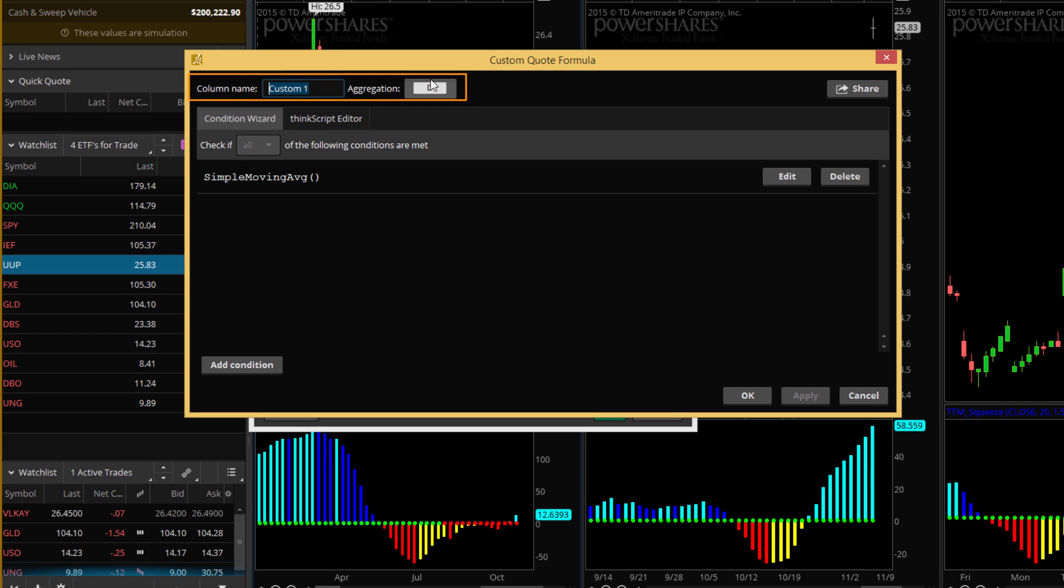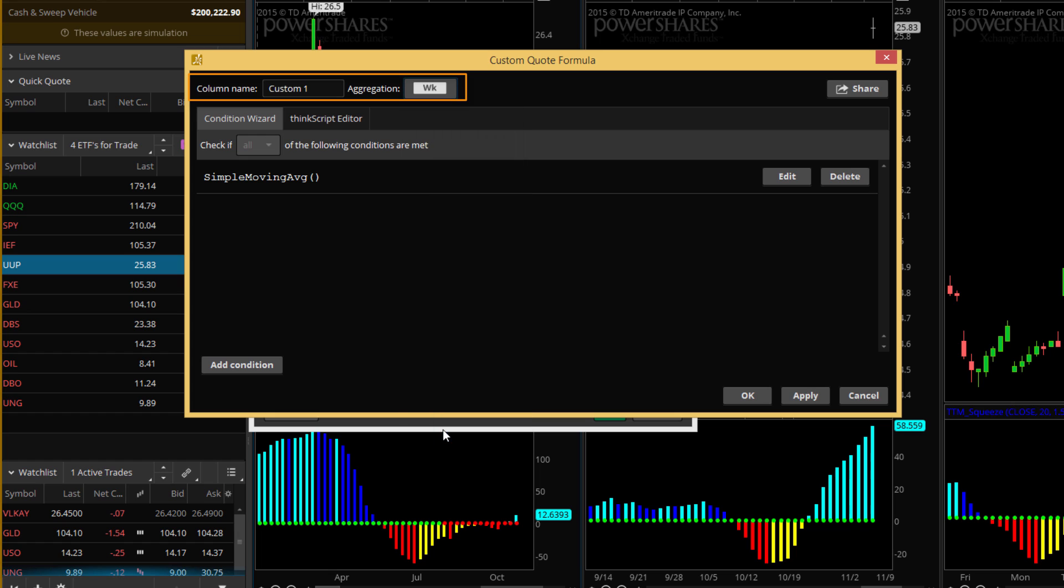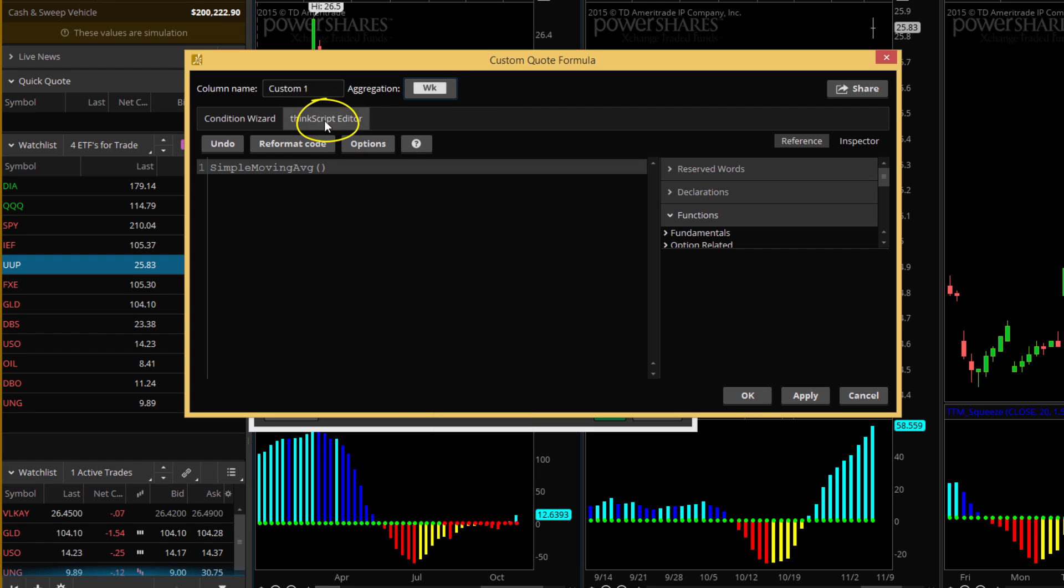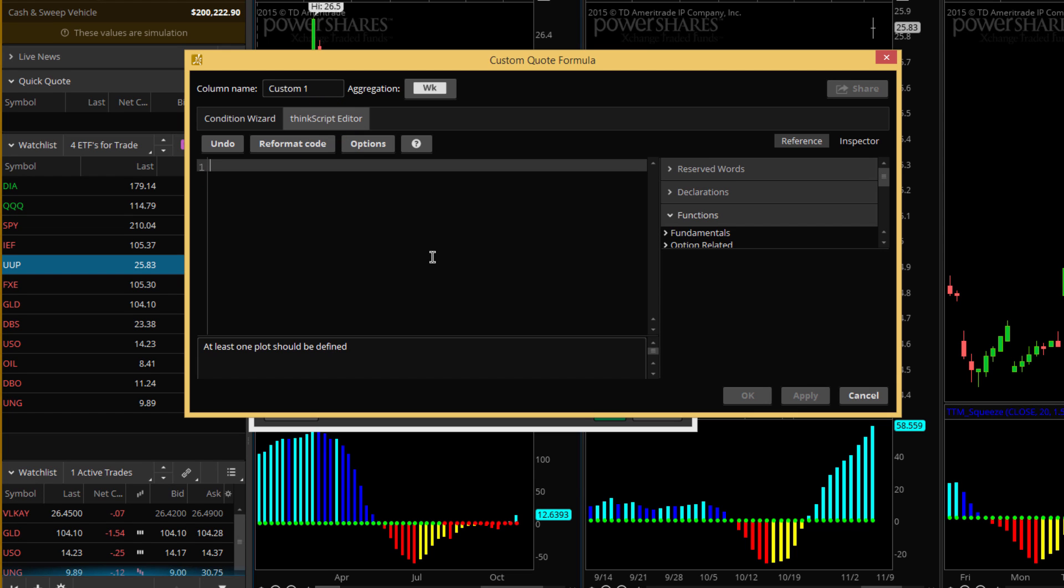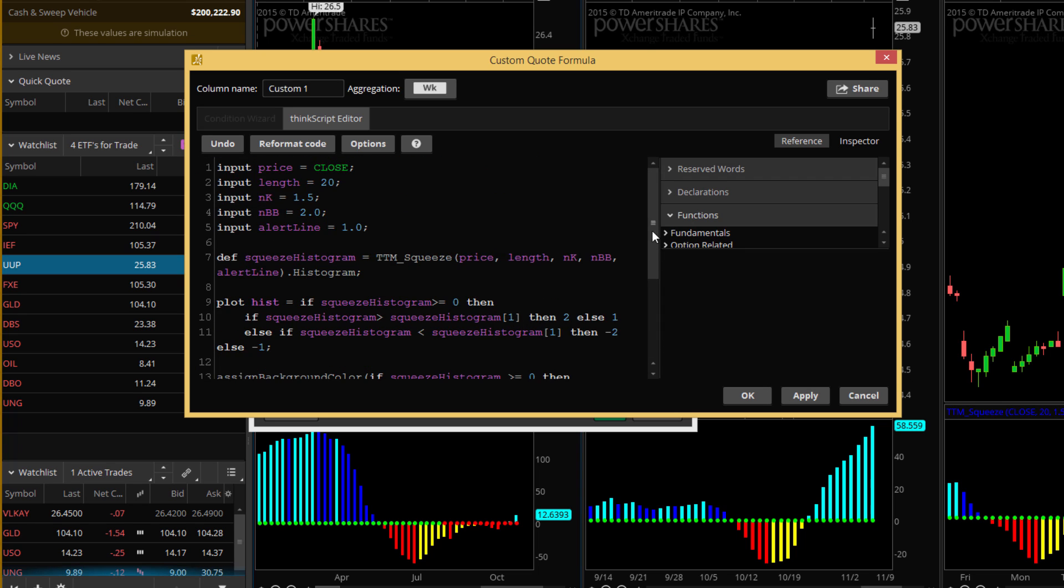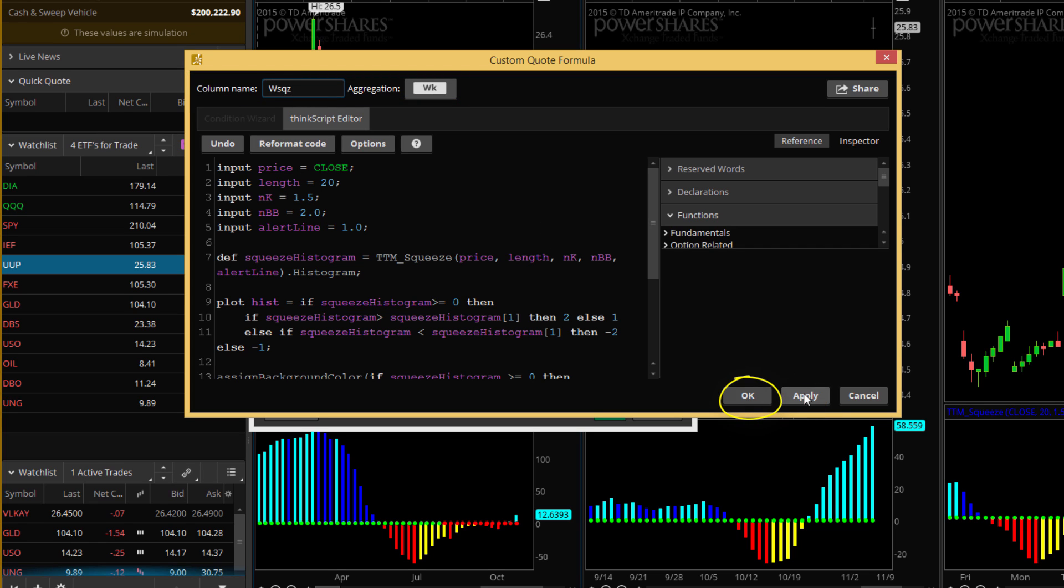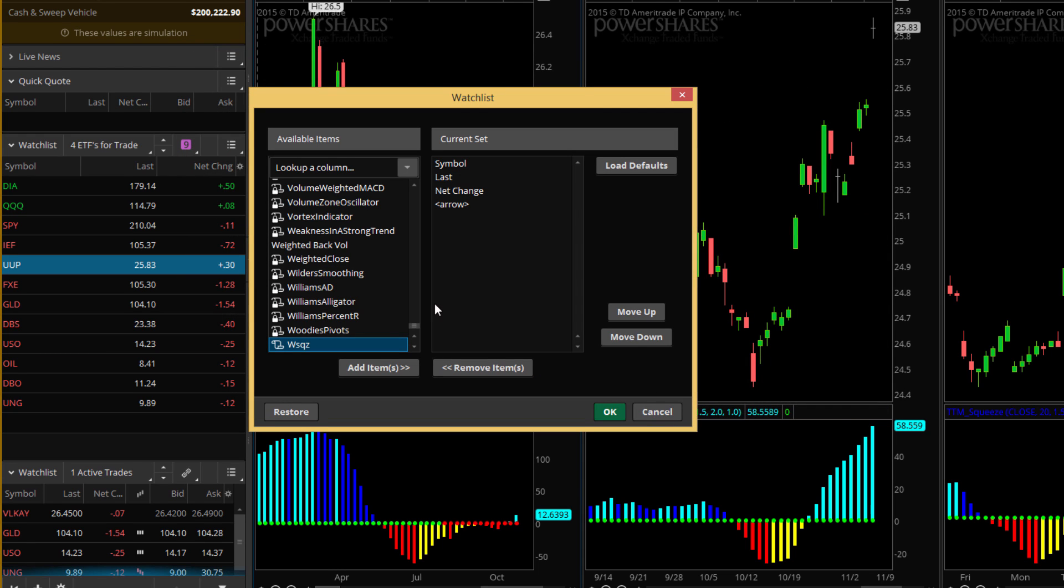And whatever code you put in there, it will calculate the values and it will be included as a custom column in your watch list. Let me show you how that works. We'll go ahead and click custom quotes. You can see now if you've never created a custom column before, then you'll have it set up just like this. There's one through 19. And what you do to use these is you click on the little script icon. When you click on the script icon, it's going to open up code editor.